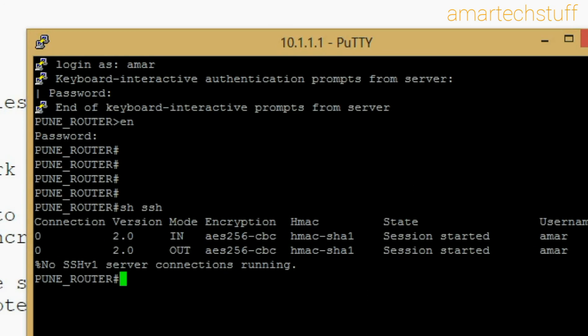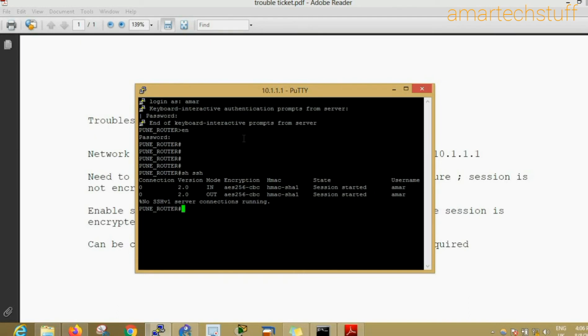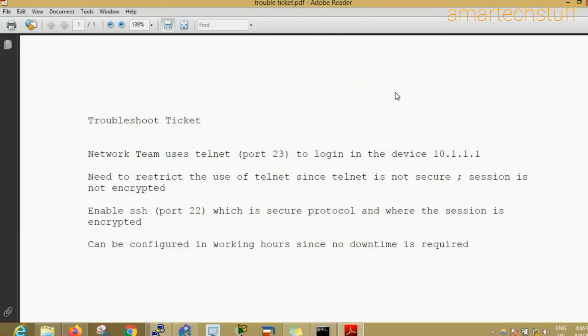In this way you can enable SSH on your device and disable telnet on your device. It is always recommended to use SSH since it is more secure. I hope you like this video. If you really like this video, guys, do like this video, do subscribe to my channel Amar Tech Stuff, and please comment and give me proper appropriate feedback so that I can come up with more stuff. I'll stop here, I'll catch up in the next video. Till then, thanks, have a nice day.